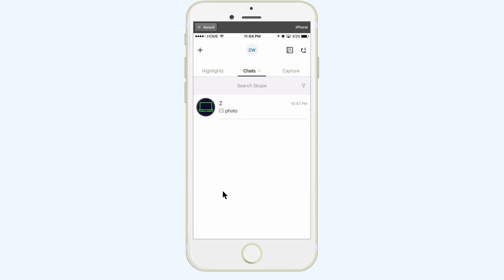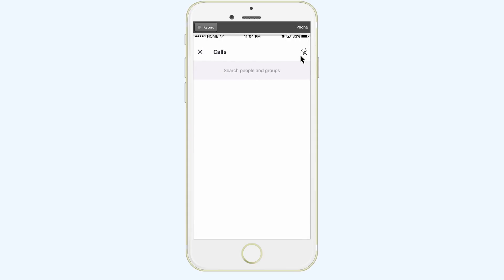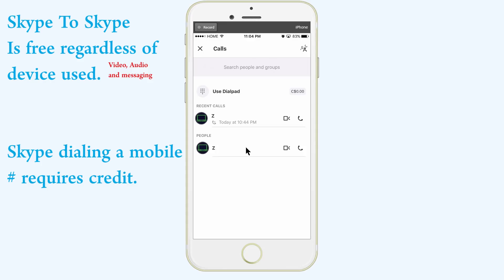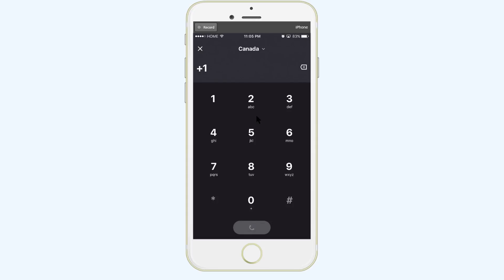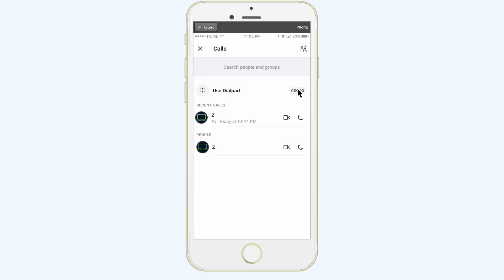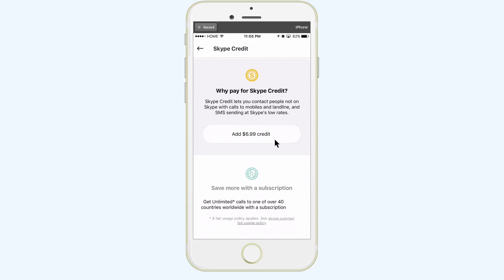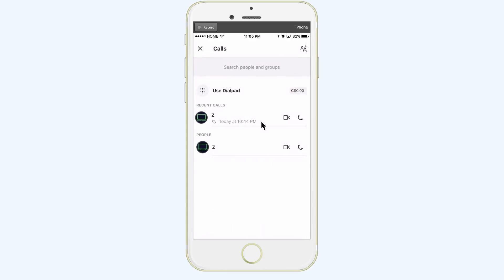Now let's cover some of these things at the top. If we click on this icon, we're able to place a call to our contacts. If you wanted to place a video call, you would click on this video call icon. If you wanted to call a mobile phone or a landline, you would use the dial pad — within the dial pad you have the area code at the top, you can change that to different countries, then type in the number and call them. Keep in mind you do need Skype credit for this. To add Skype credit you click on this button and add the bare minimum of $6.99, type in your credit card information, submit it, and it adds to your account.